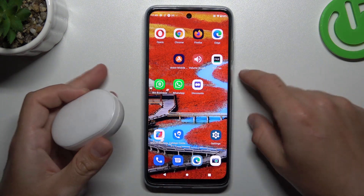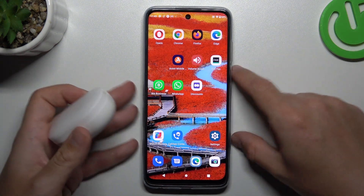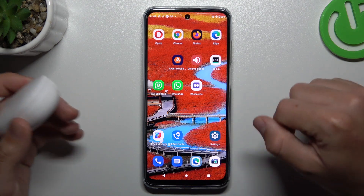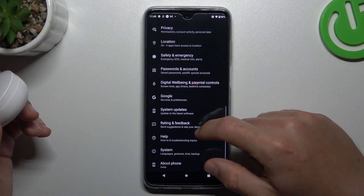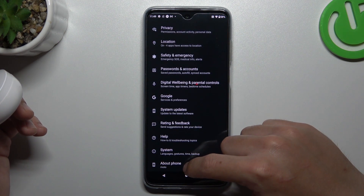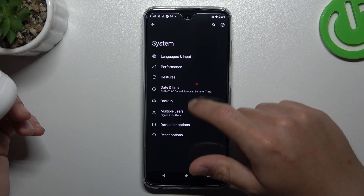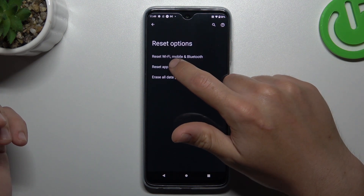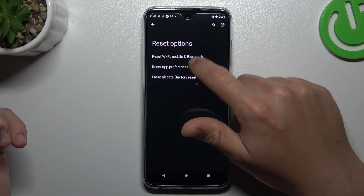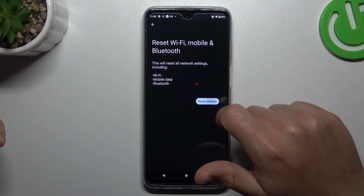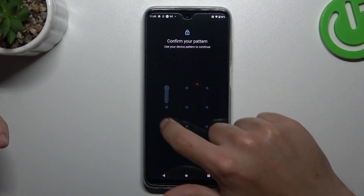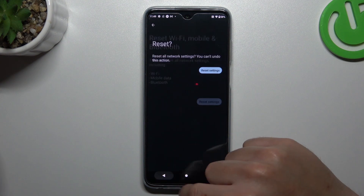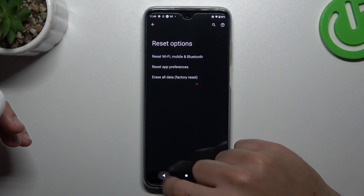If you're sure that your Bluetooth accessory should be visible to other devices but it's still not visible to your phone, go to Settings. Swipe down to System and choose Reset options. You can see the option to reset Wi-Fi, Mobile, and Bluetooth — tap on it and click Reset settings. Enter your pattern and confirm, then look for the device again.